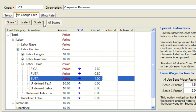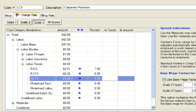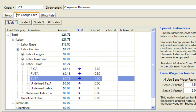Now we will review each of the labor scales to see the effect of the burden on each. First, we will go to scale three. Notice that the percentages appear with the appropriate dollar amounts based on the labor base. Then scale two, then scale one. Now we will click OK to close the labor rate record.